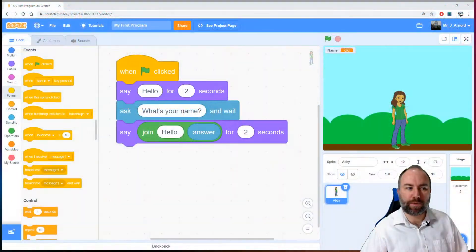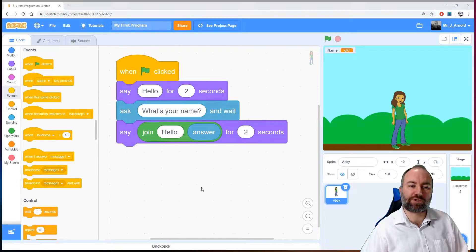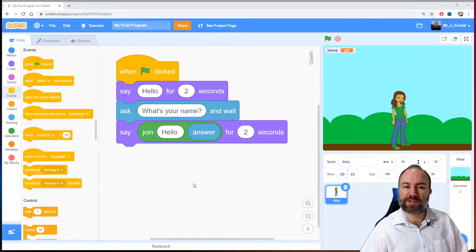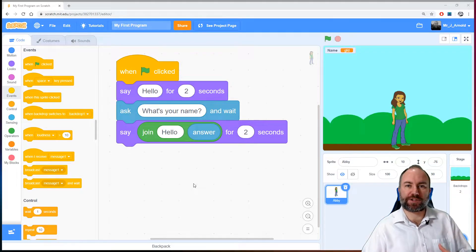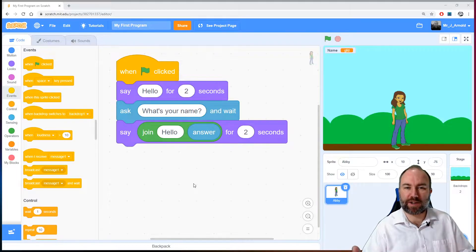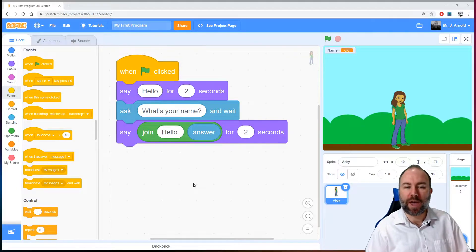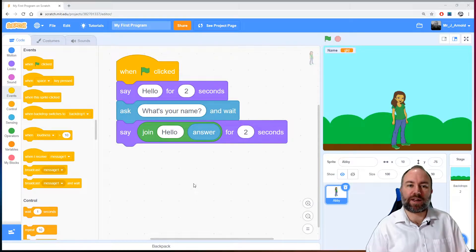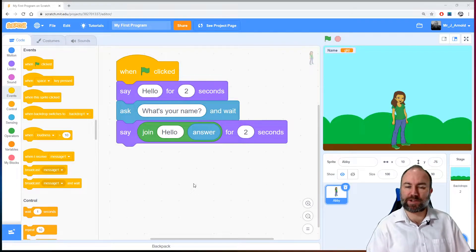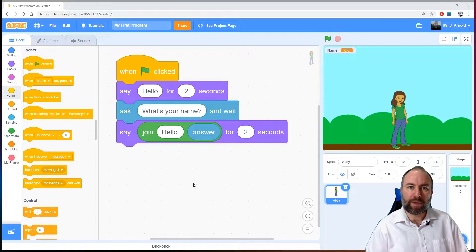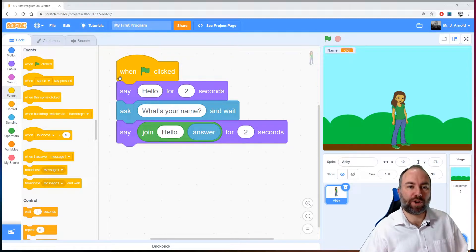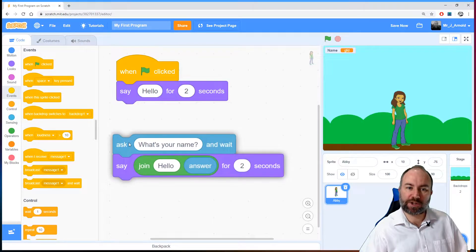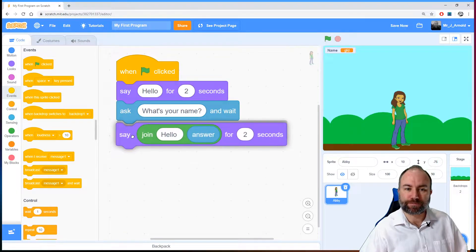What we're going to look at today is something quite important called strings. Strings are normally something you think of as something you give to a cat to play with or tie something up with, but in programming, string is a type of data or information, and it's a type we've been using so far in the program we have here.